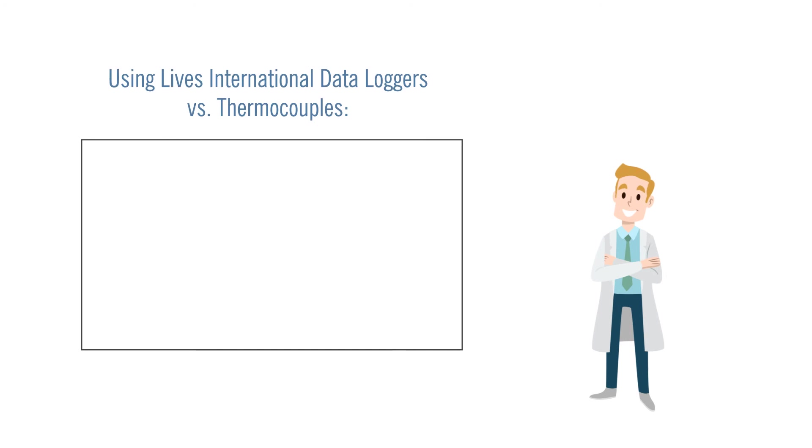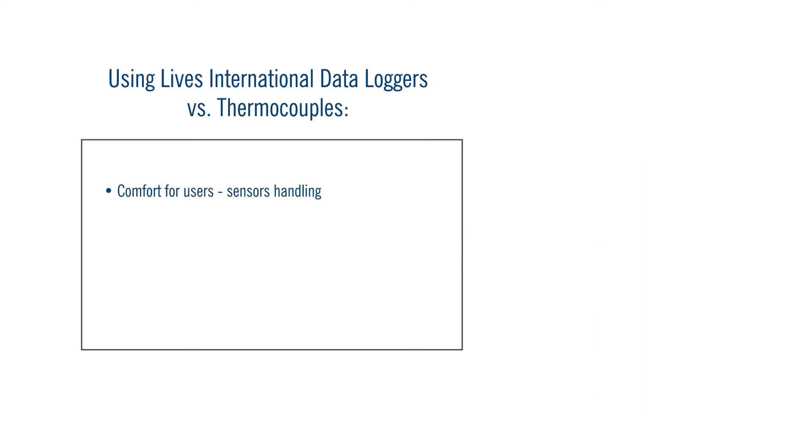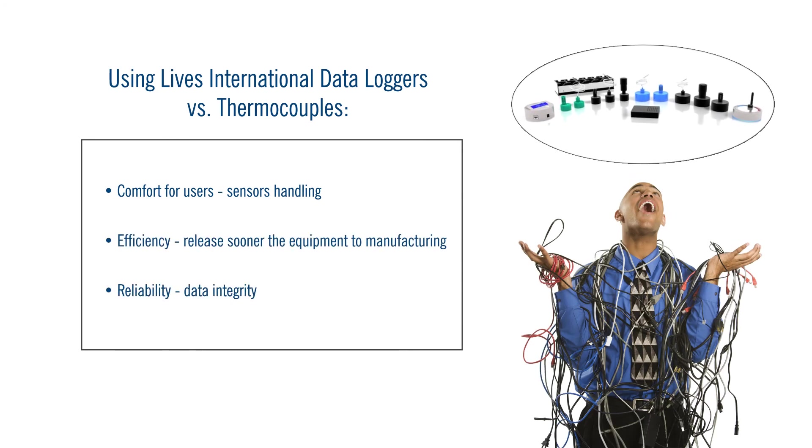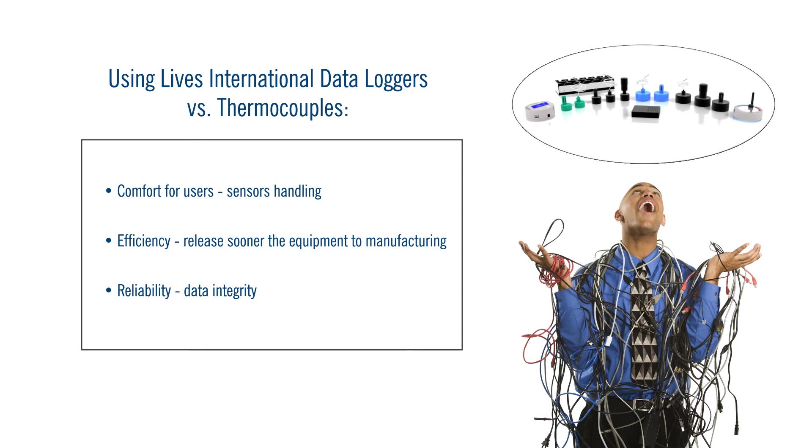It is obvious that new technologies bring more than comfort for the user. They bring efficiency and reliability, making old technologies obsolete.